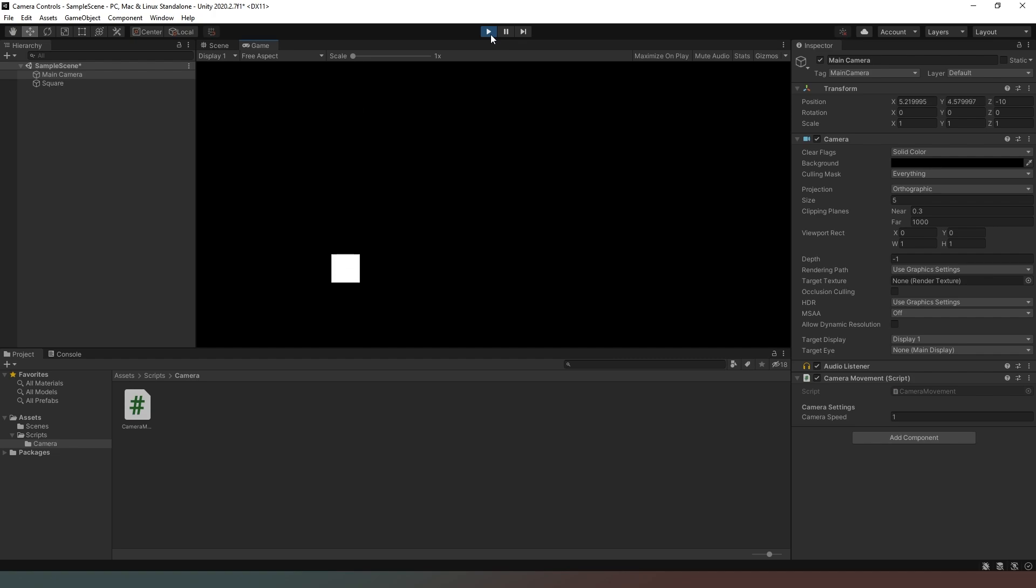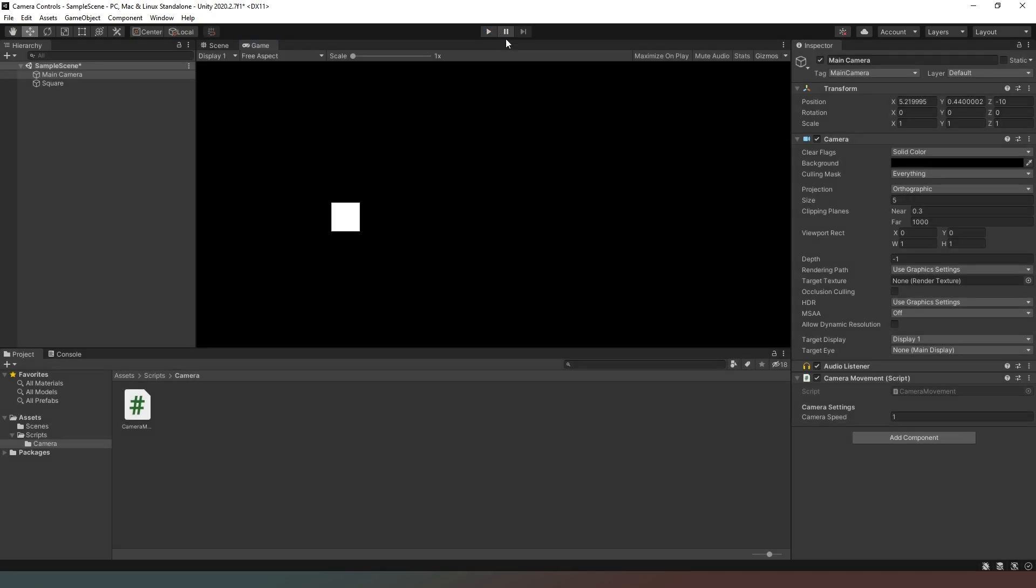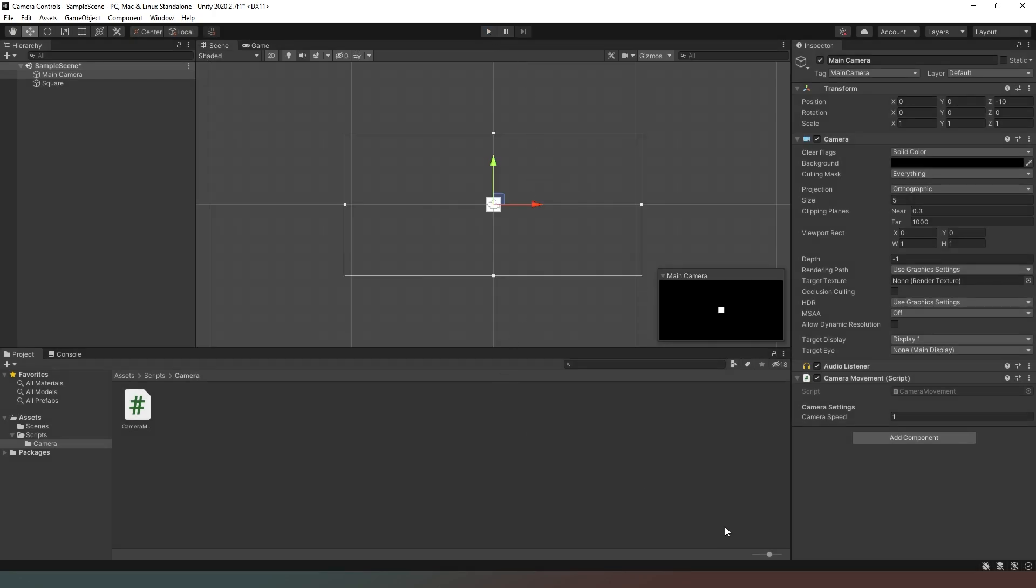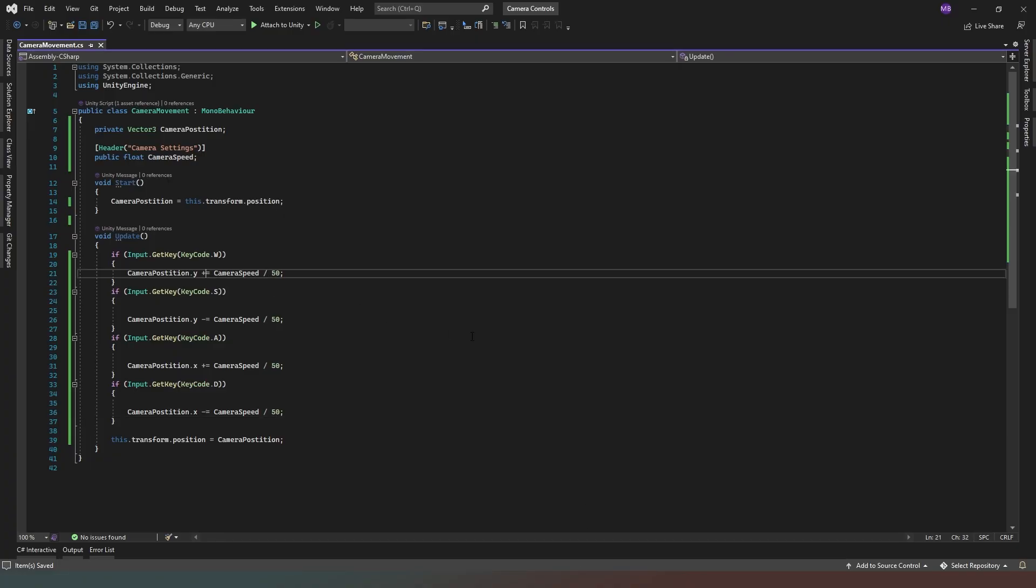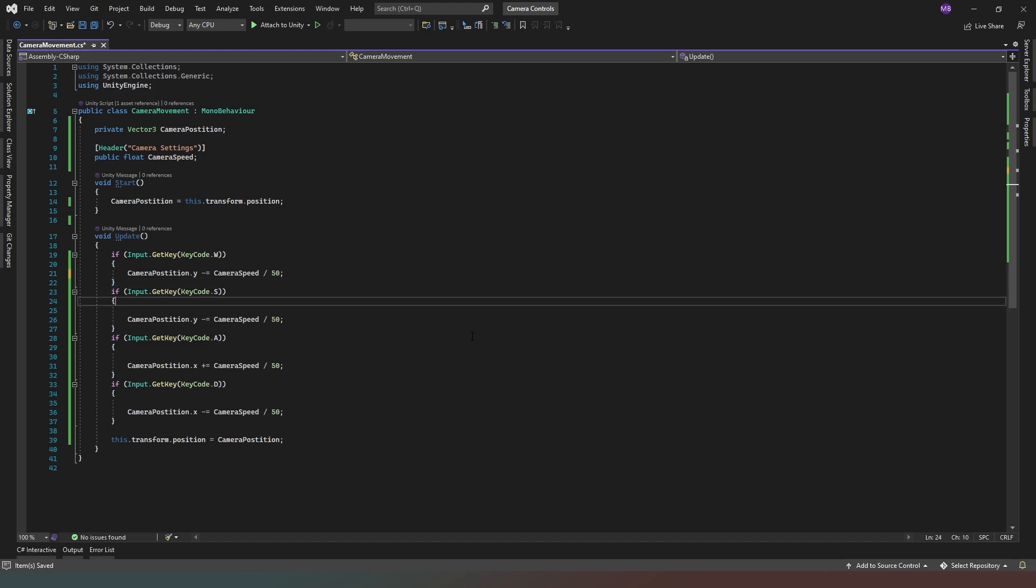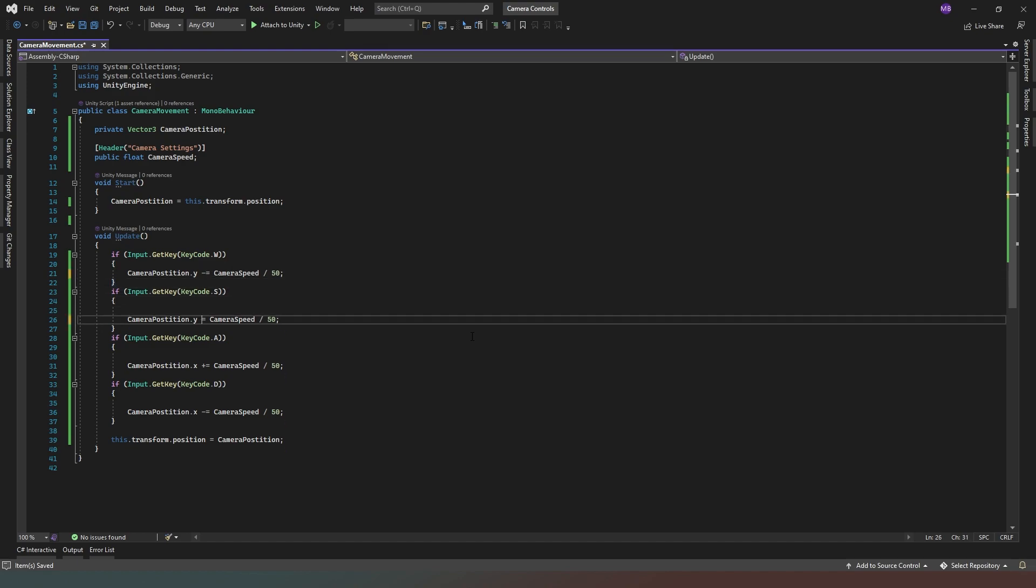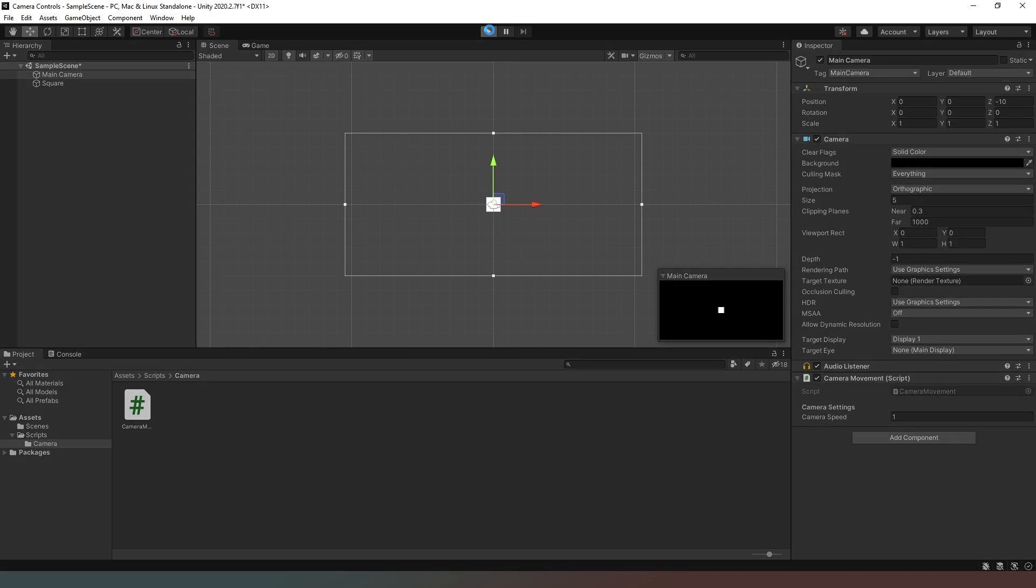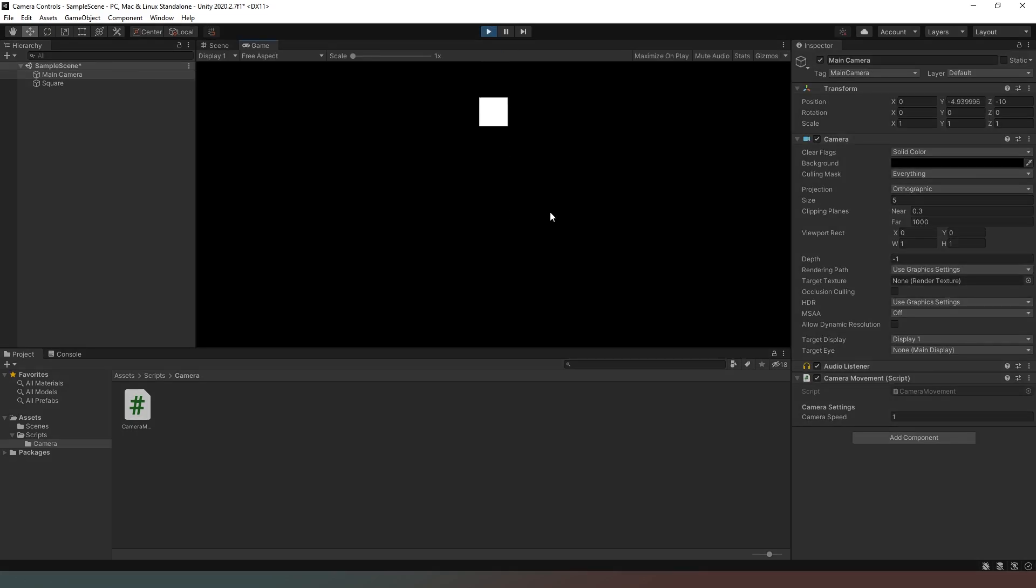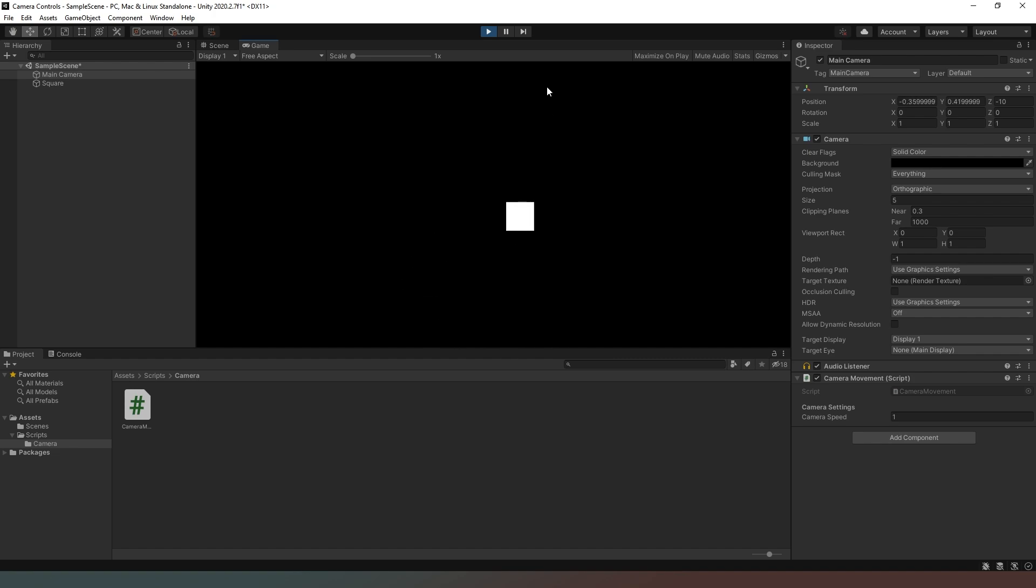And if you don't like the way that your WASD are set up, you can always come back to your script and you can change the direction of your W button by swapping this minus and plus over to there like so. And then when you come back into your script and you run it, you can see W now moves in the opposite direction. And that's really all there is to it.